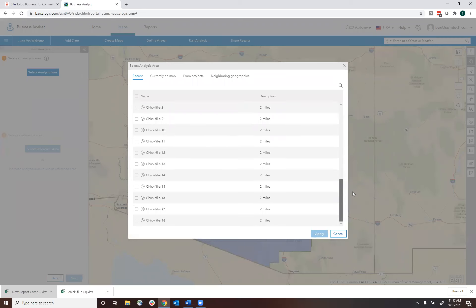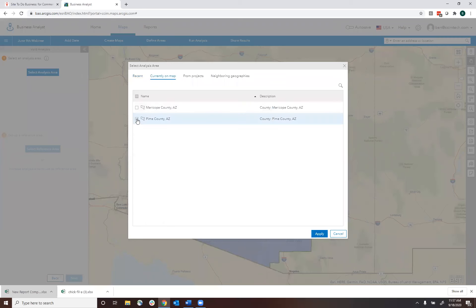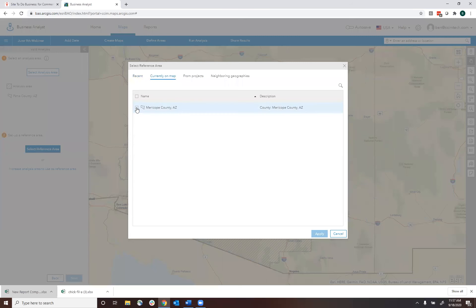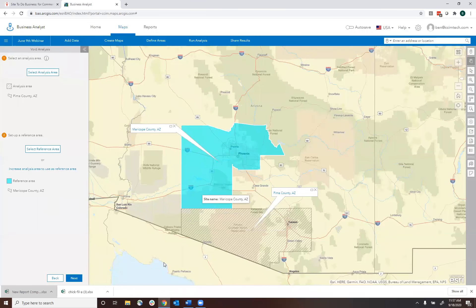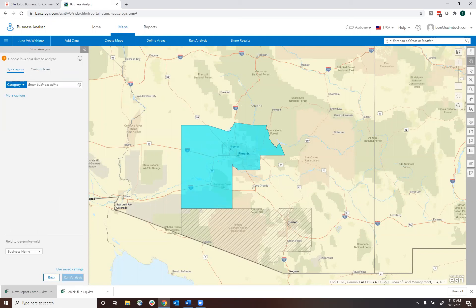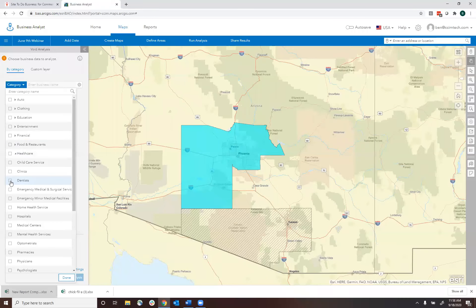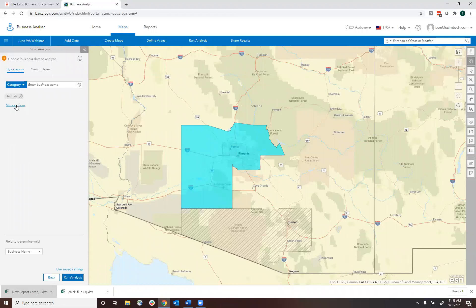I've got Pima County and Maricopa County created as study areas. I'll make Pima County blue and Maricopa County orange. In our exercise, we've determined Pima County is underserved in the dental market compared to Maricopa County. To select our analysis area, Pima County is the analysis area and Maricopa County is the reference area. Clicking next, we can enter a business name or search for specific types of businesses. Typing in 'dentists' or selecting healthcare from the dropdown shows dentists as the third option. I also have the option to type in NAICS or SIC codes.